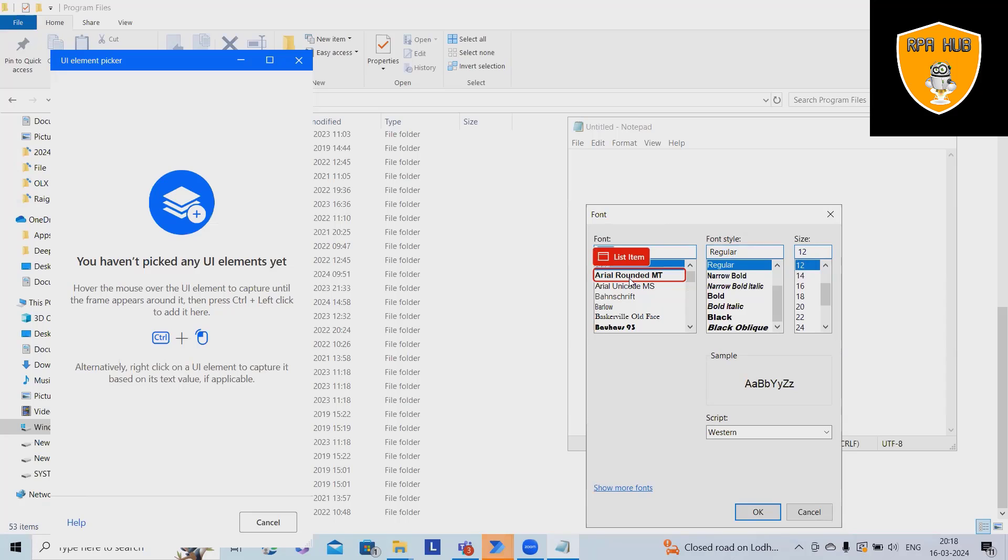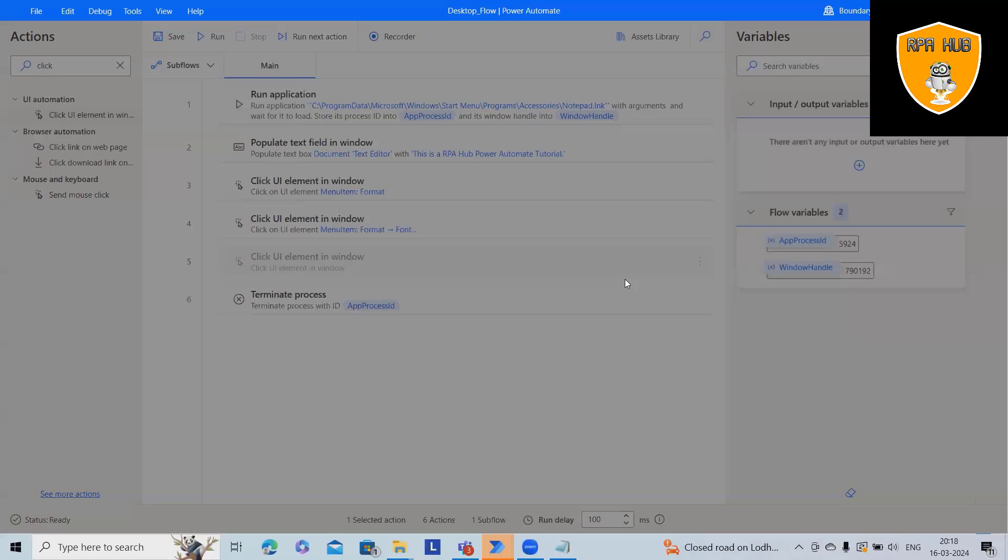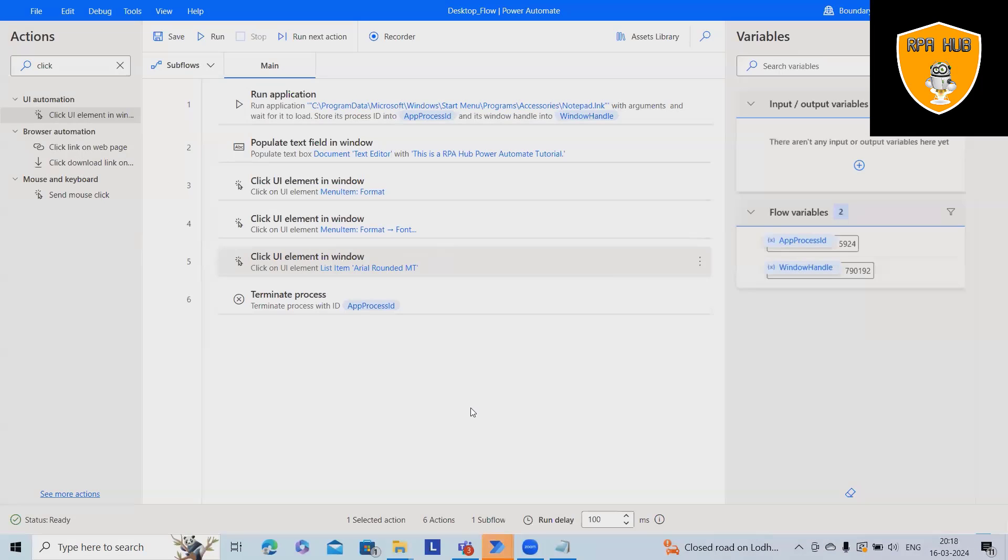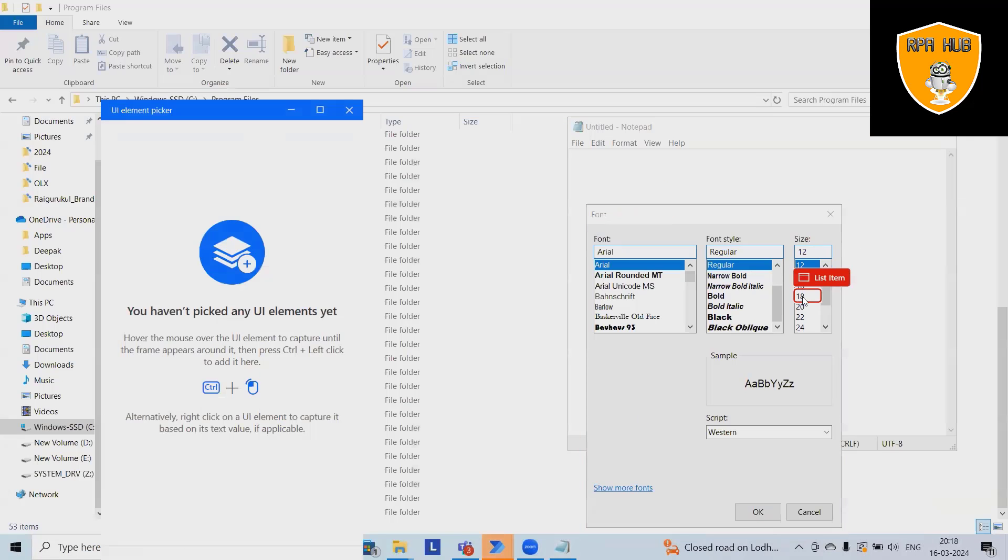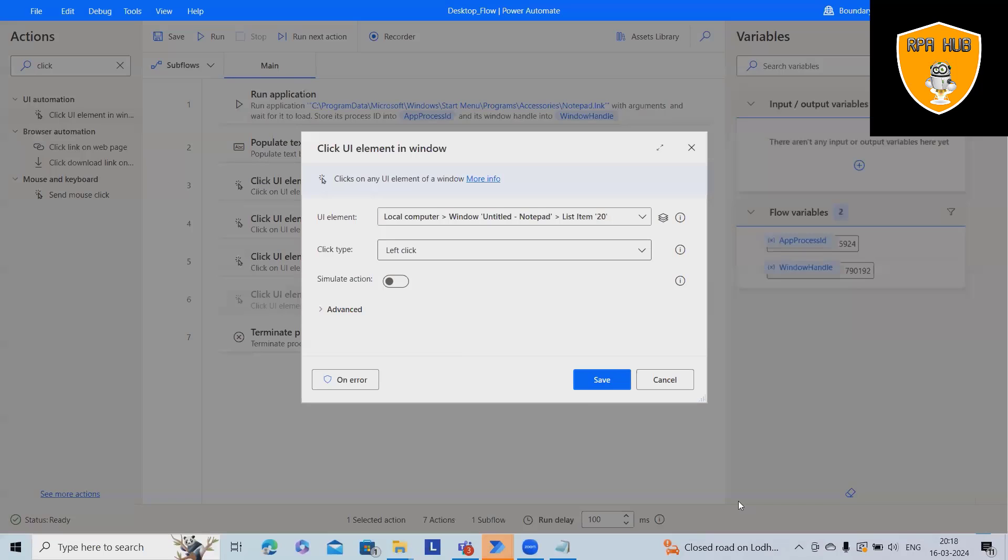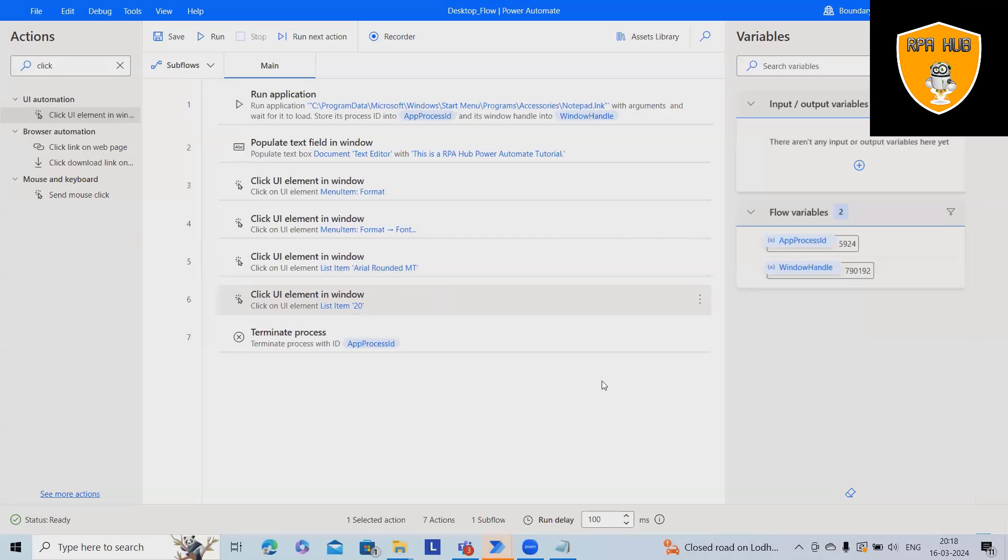Just select Arial. Here we'll select this one. Click on save and I want to just increase the size. So this window contains the size 20 and that's it.